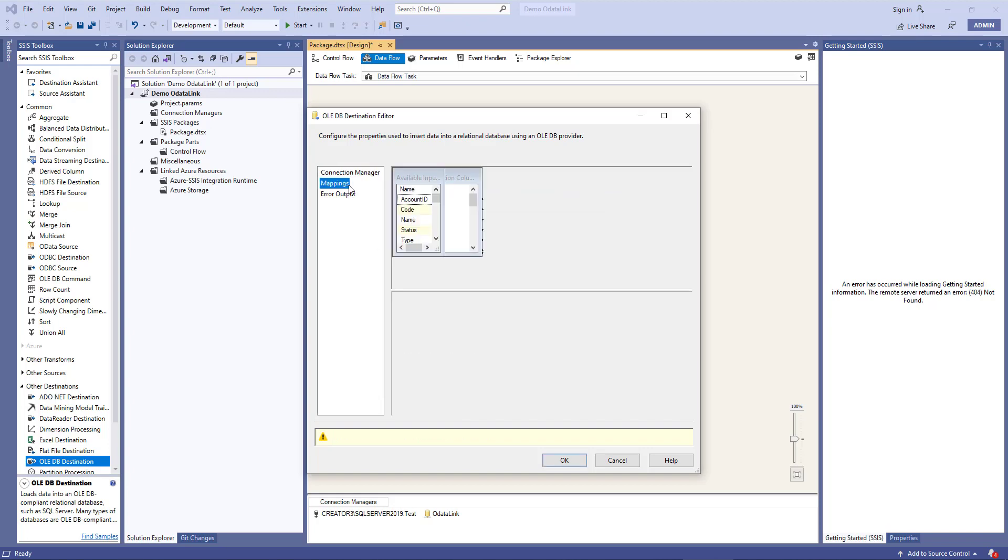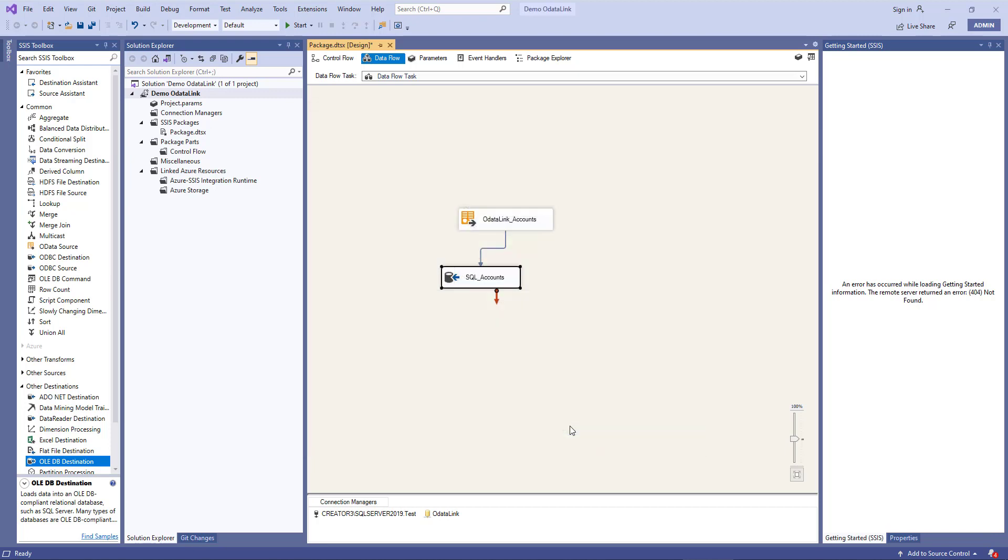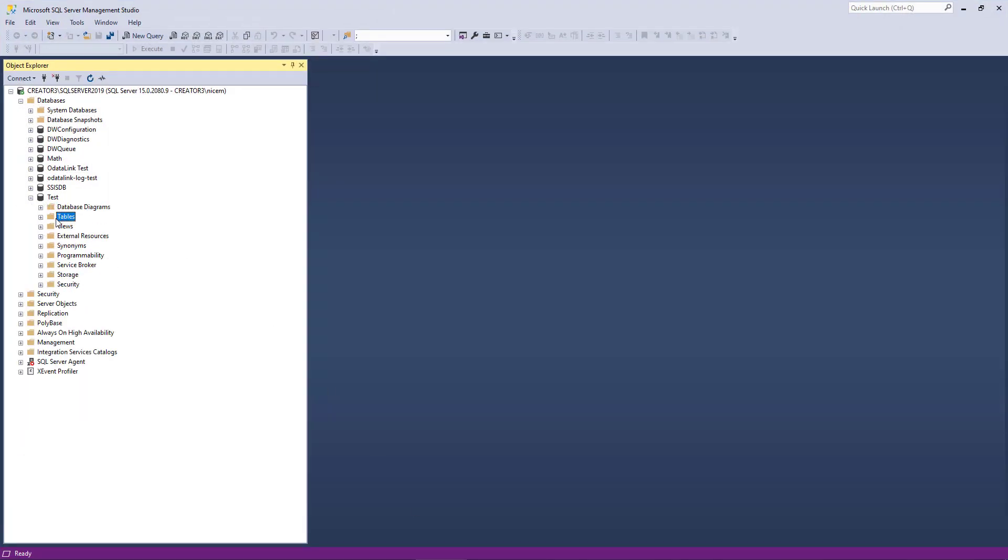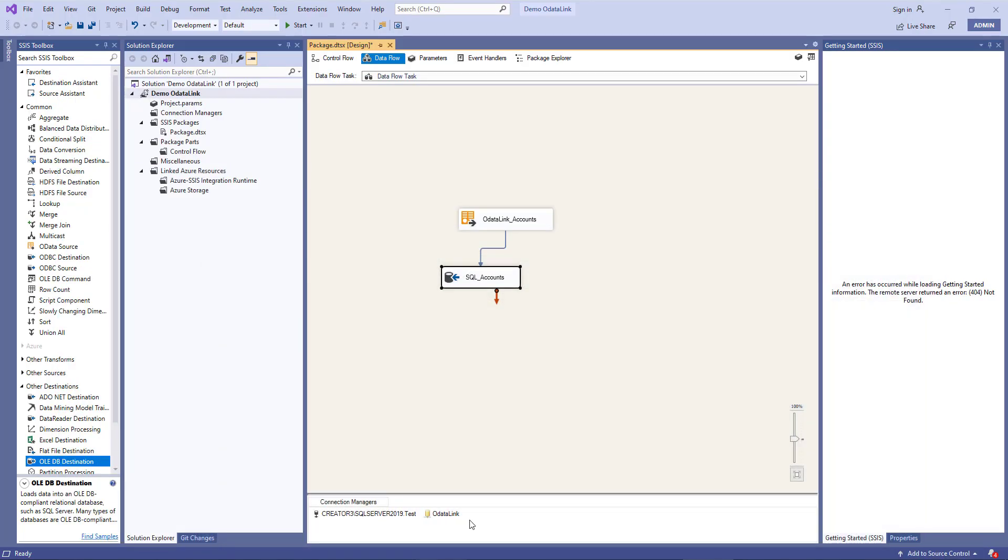I'll make sure that the mapping is done correctly, and I'll click OK. Now if I go back to SQL Server and refresh, I should be able to see my table there, Xero accounts.